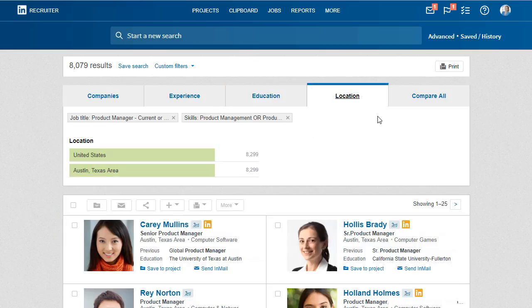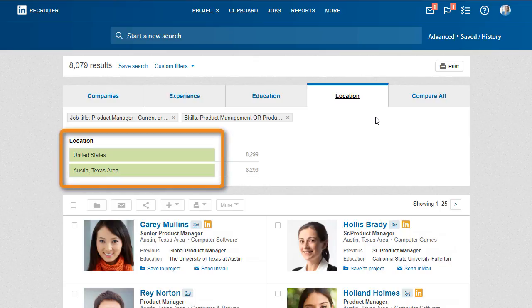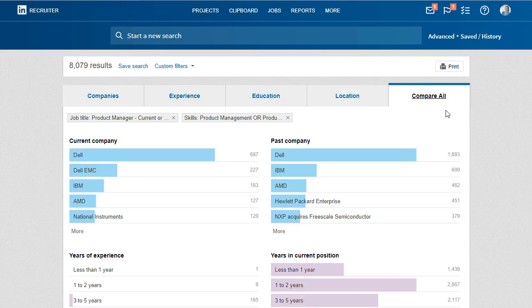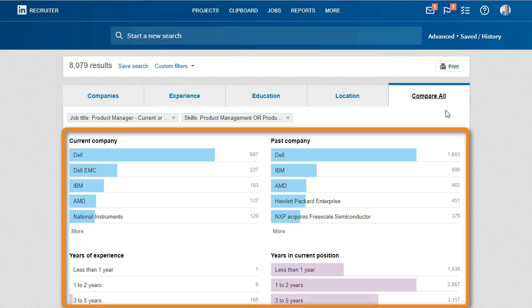And from the Location tab, see where the greatest concentration of this talent resides. Here you can easily deepen your understanding of the candidate market by comparing all of this data on one page.